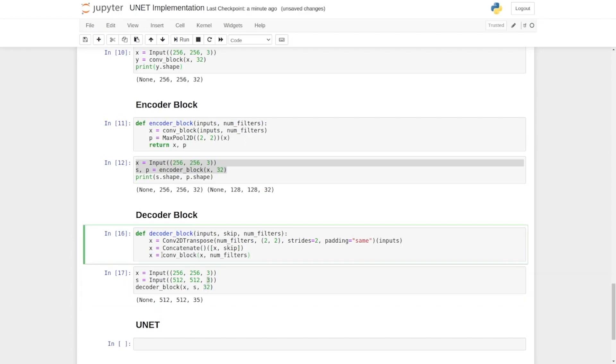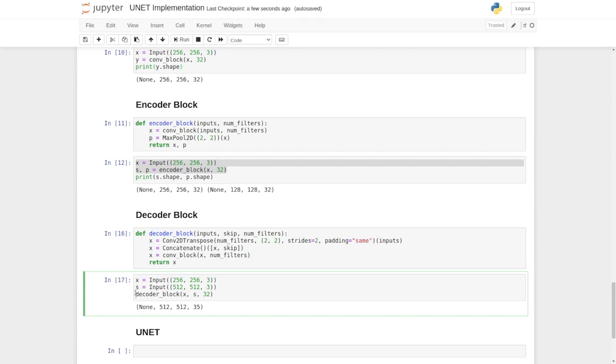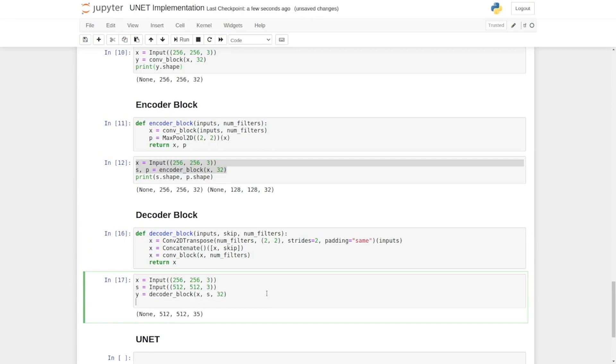Okay, the concatenation is followed by the conv block layers. Now we write return x and y equals to output of decoder block.